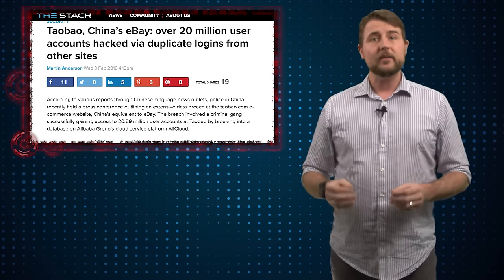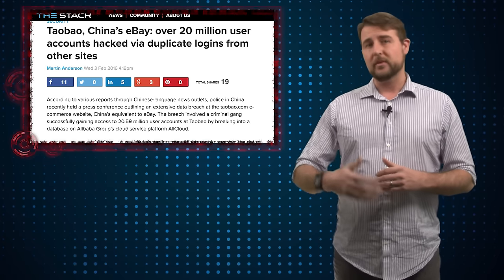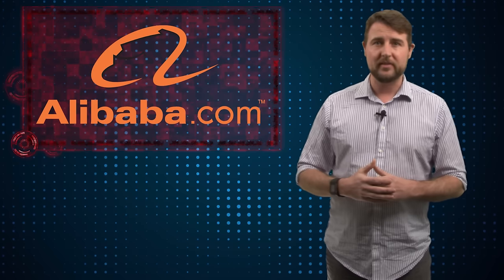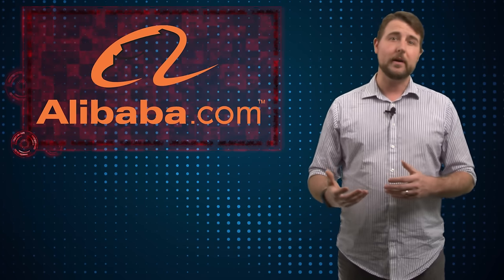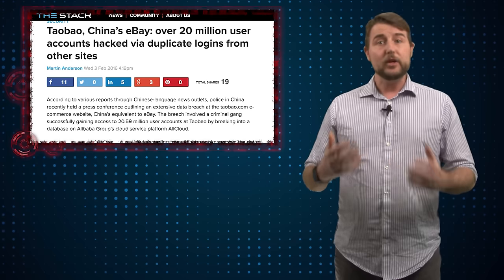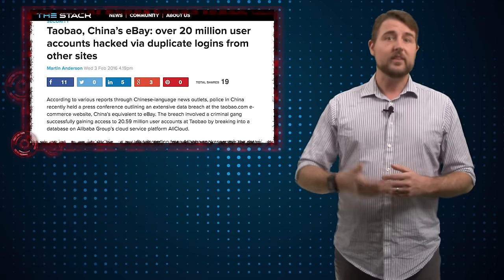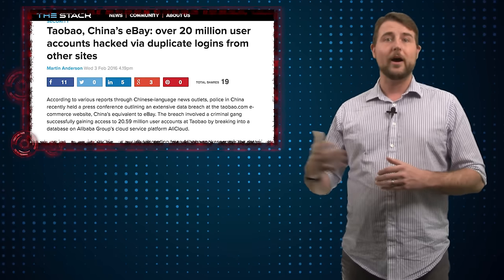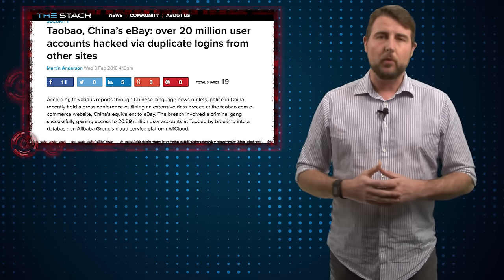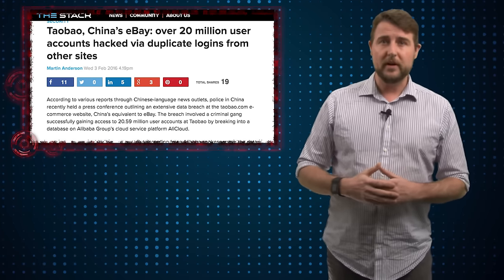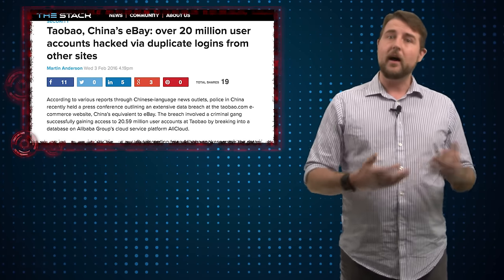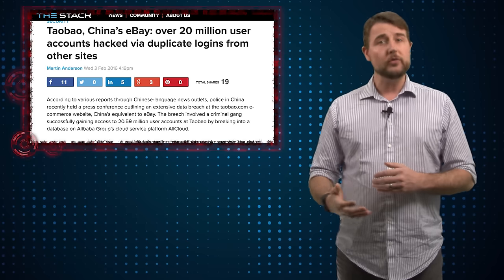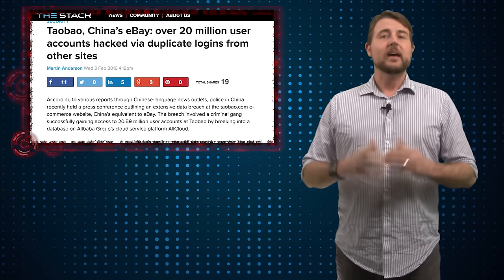Rather, the attackers gained access to some previously leaked credentials that were stolen apparently from the Alibaba network, and they used these credentials to see if the same credentials would work on Taobao. And according to the police report, apparently 20 percent of the credentials leaked in the Alibaba situation were usable on Taobao site.